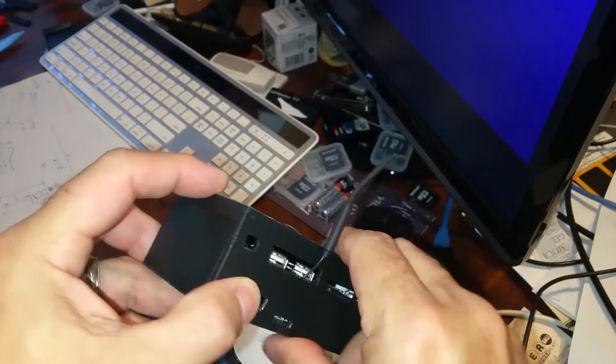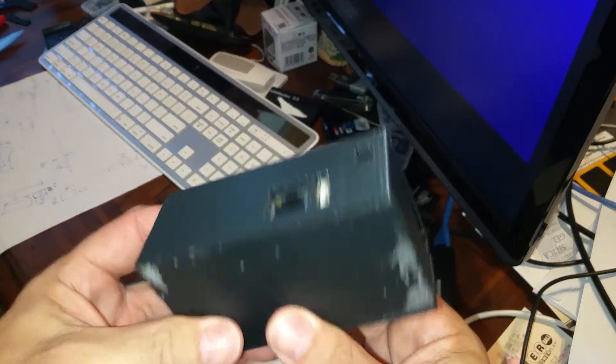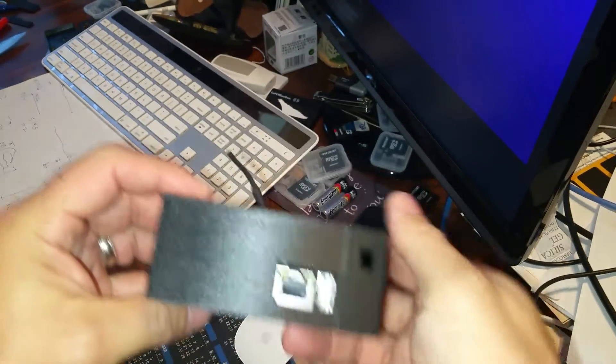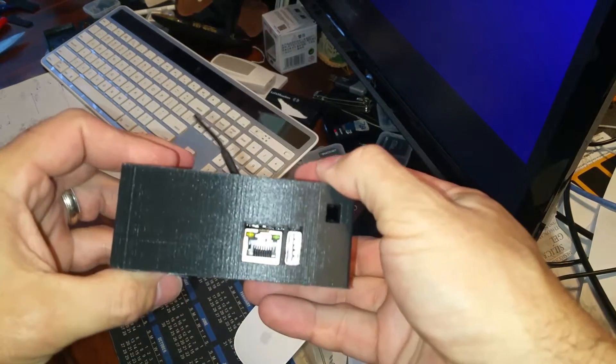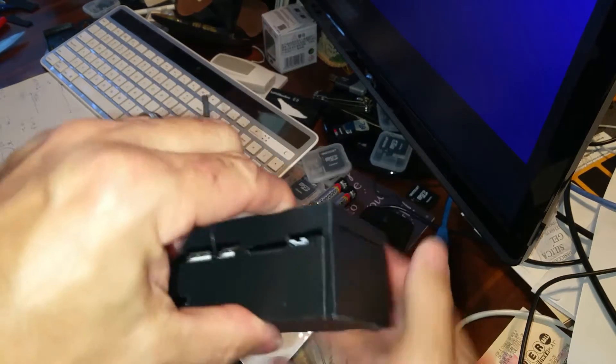As far as the Orange Pi Zero NAS case, we're very close to success.